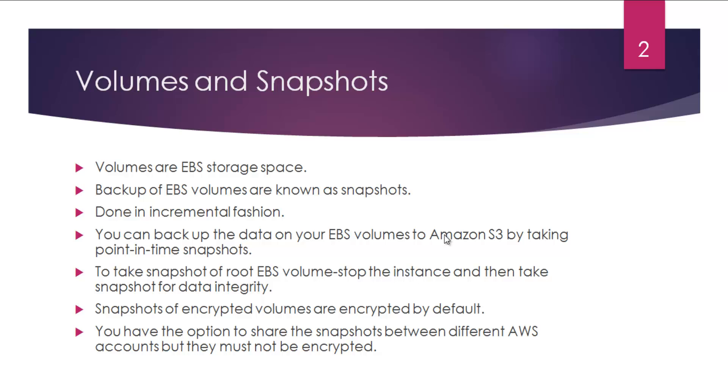How do you take a backup of your root EBS volume? You'll have to stop the instance and then take the snapshot, because otherwise files might be in use and you will lose data integrity. For reliable backup, you should stop the root instance and then proceed with your snapshot creation.